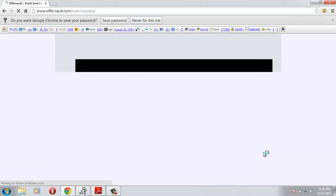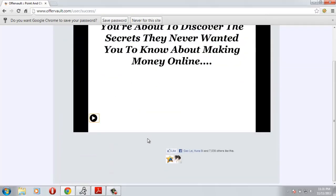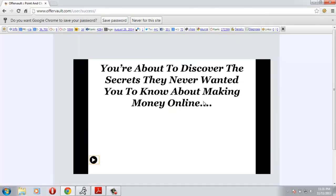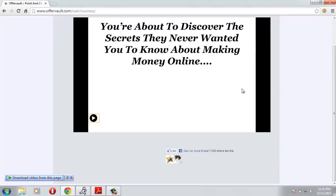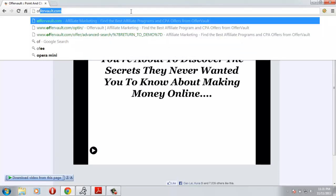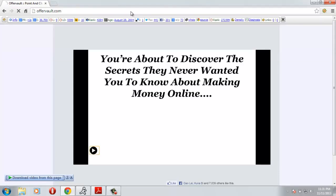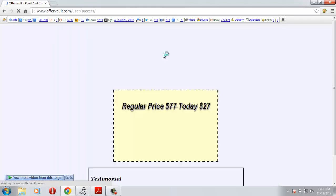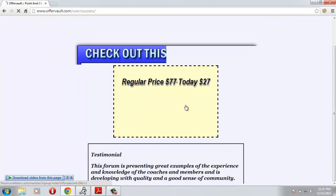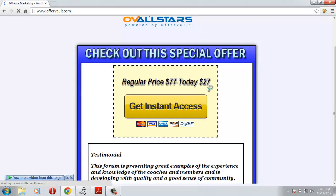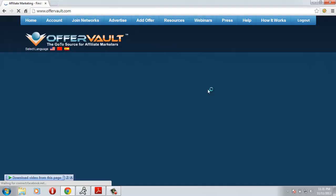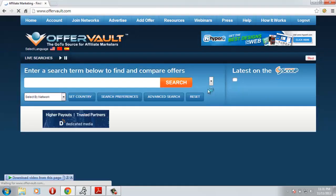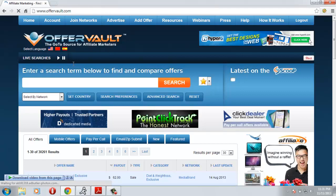You're about to discover the secrets they never wanted you to know about. I don't want to save my password. Let's go to OfferVault.com.